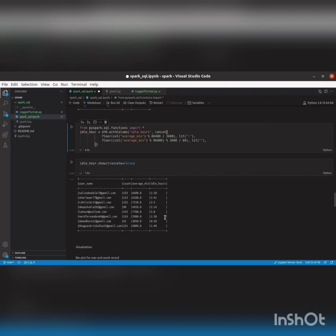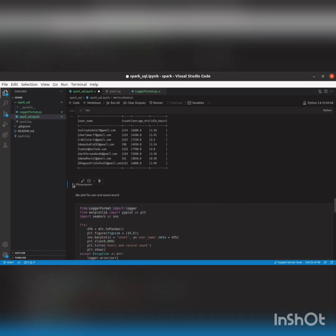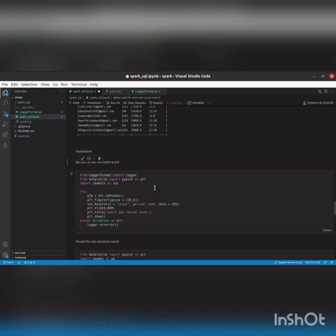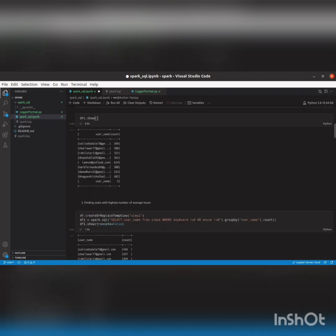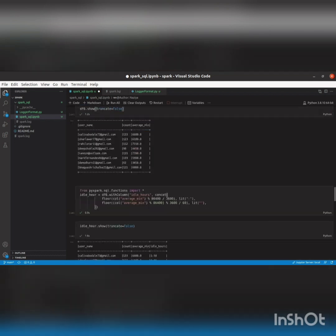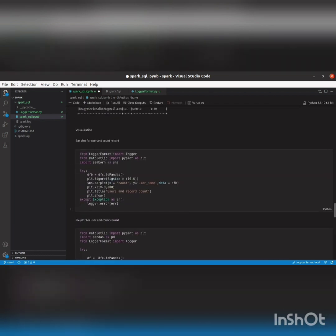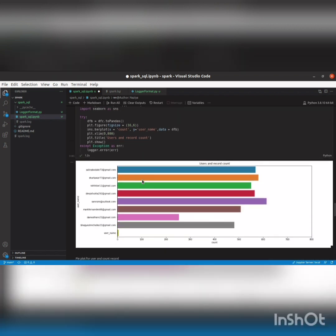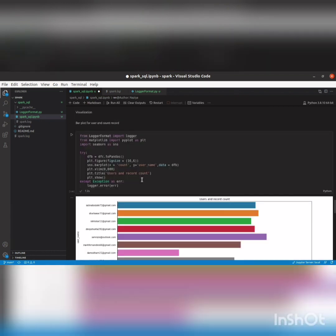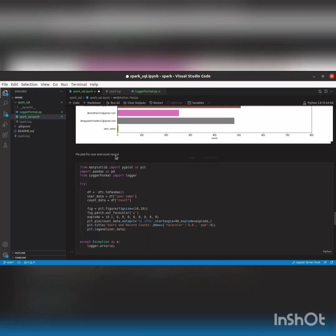Now we'll visualize everything we've done. I'm importing the necessary libraries. Here 'dfc' refers to the count DataFrame. We'll first plot a bar plot for user and record count. I'll convert dfc to pandas, set the figure size, with x as count and y as username, and set the x limit and title. As you can see, this is the bar plot for count against users.